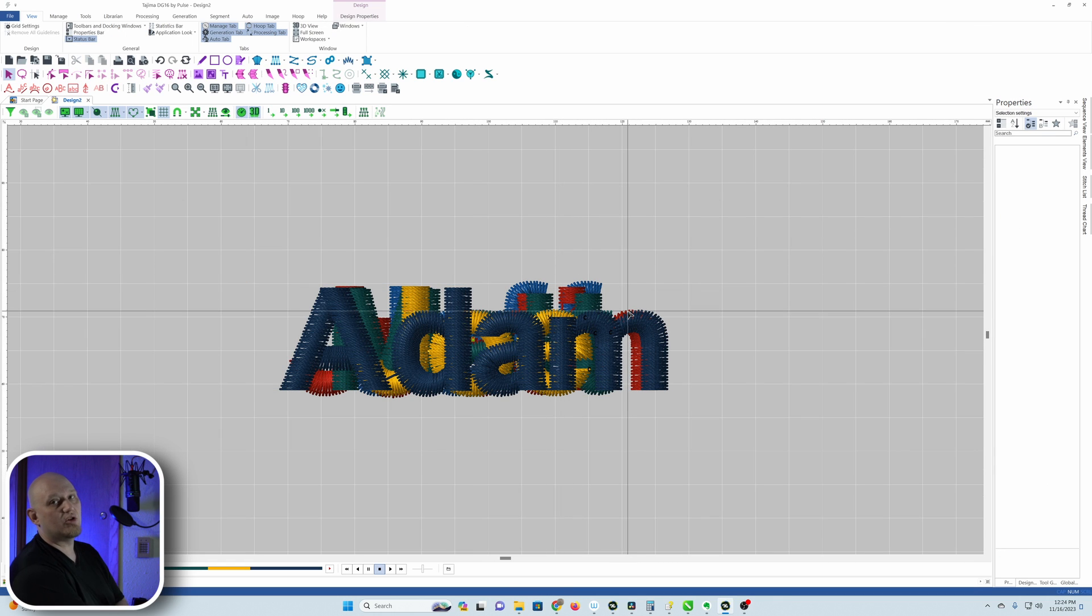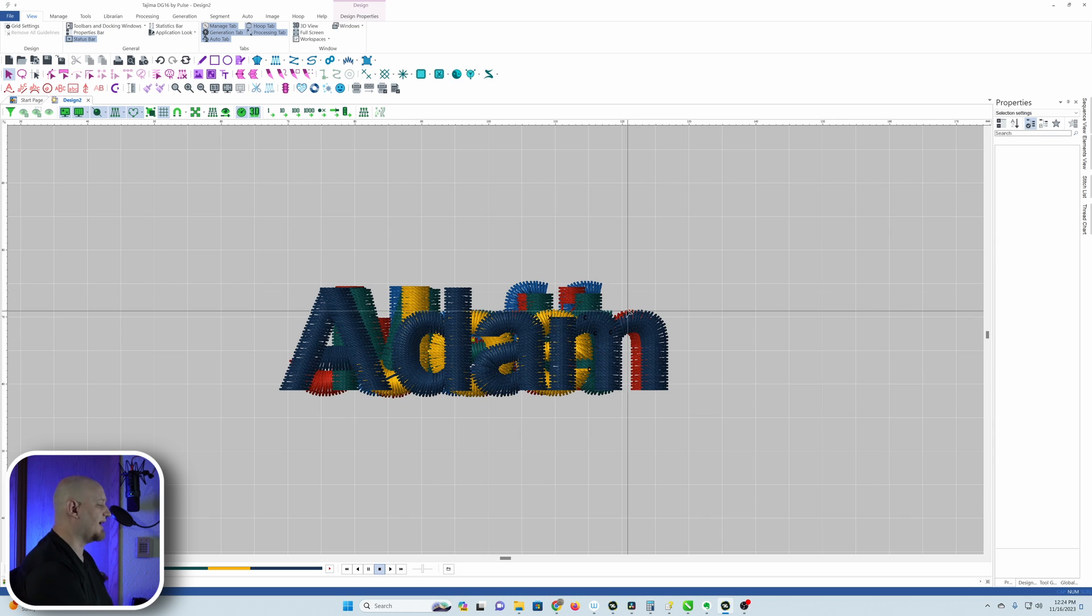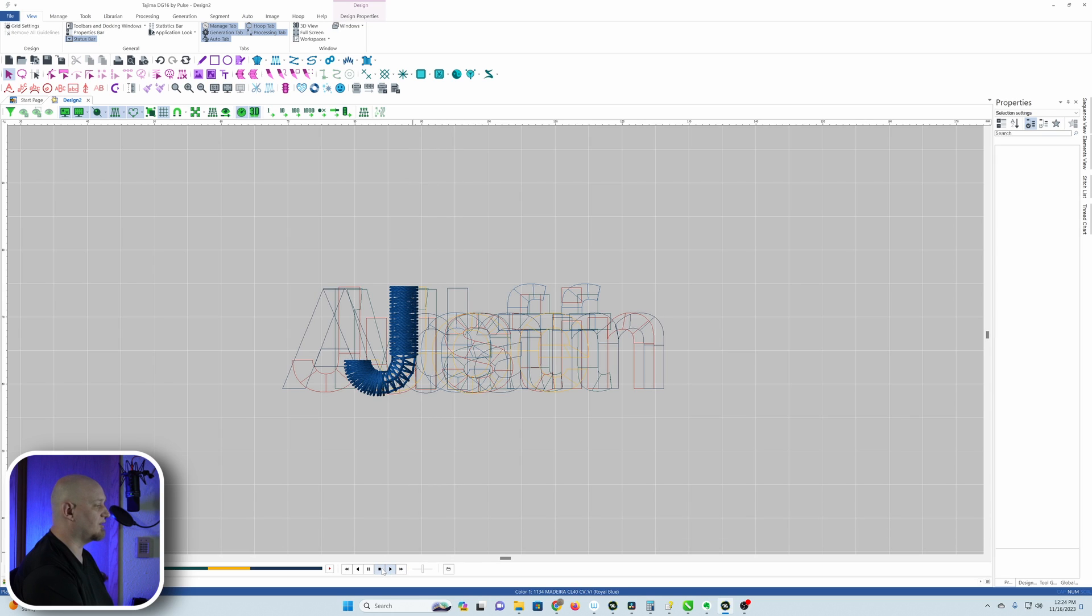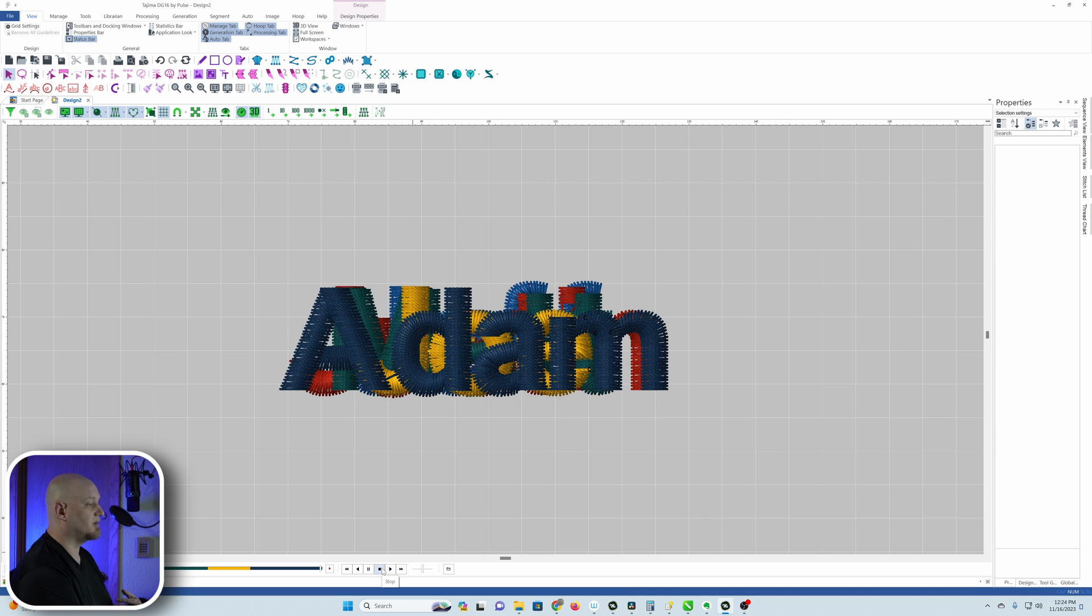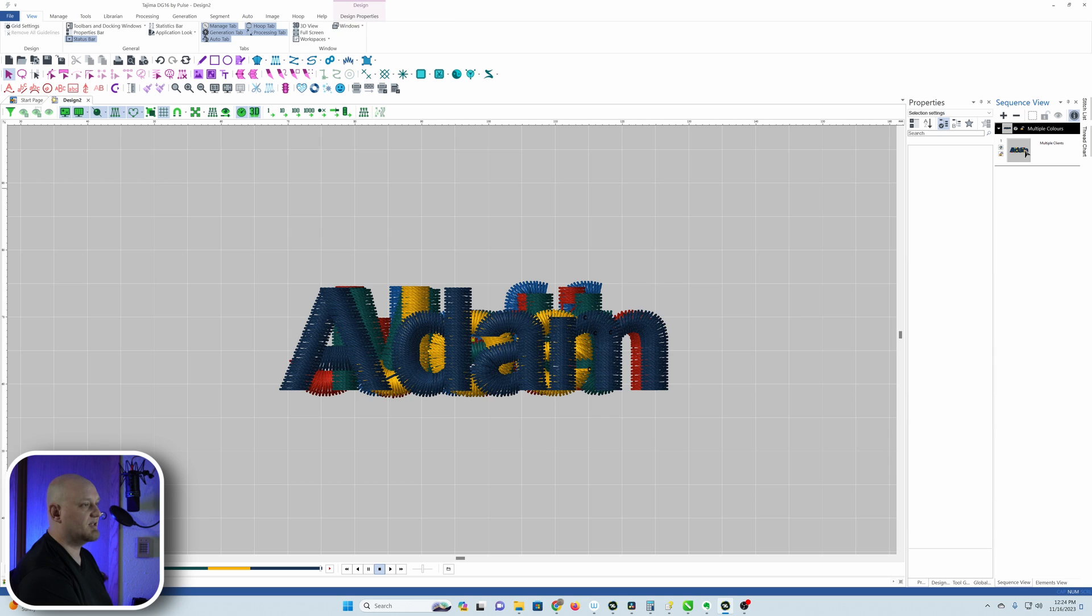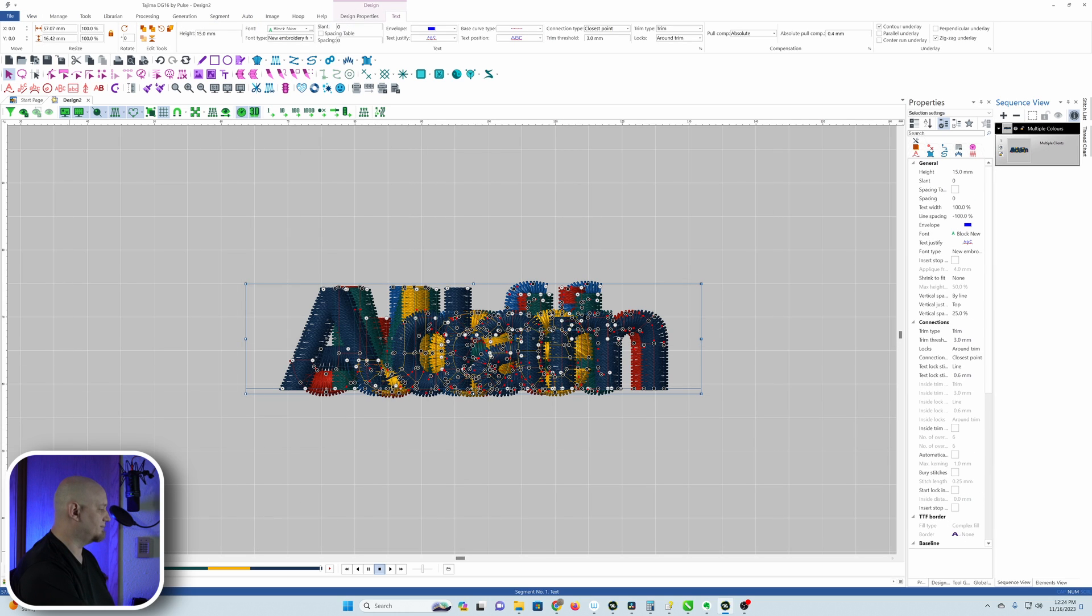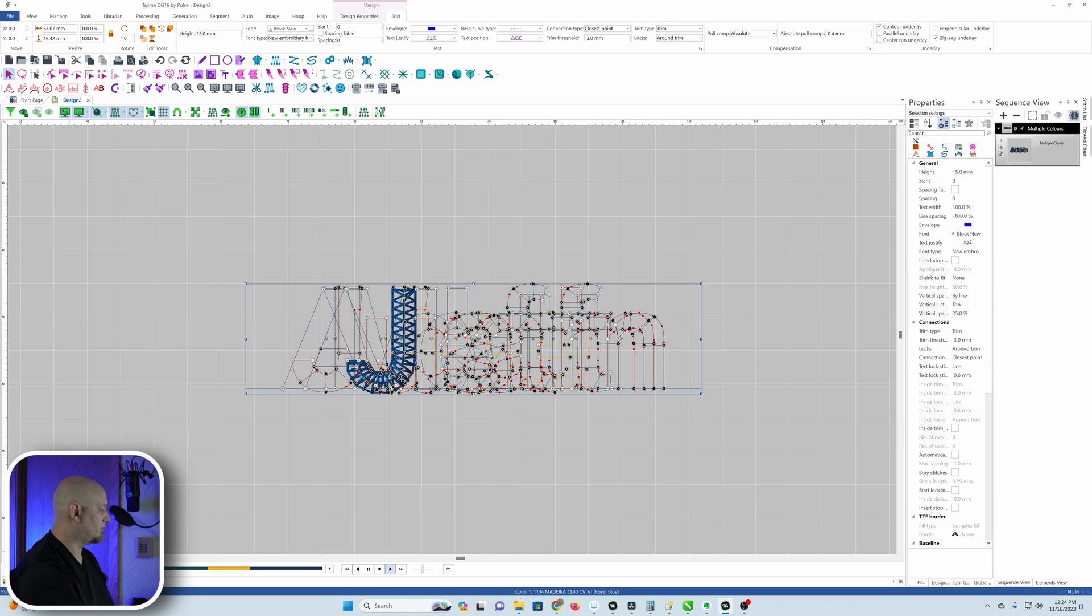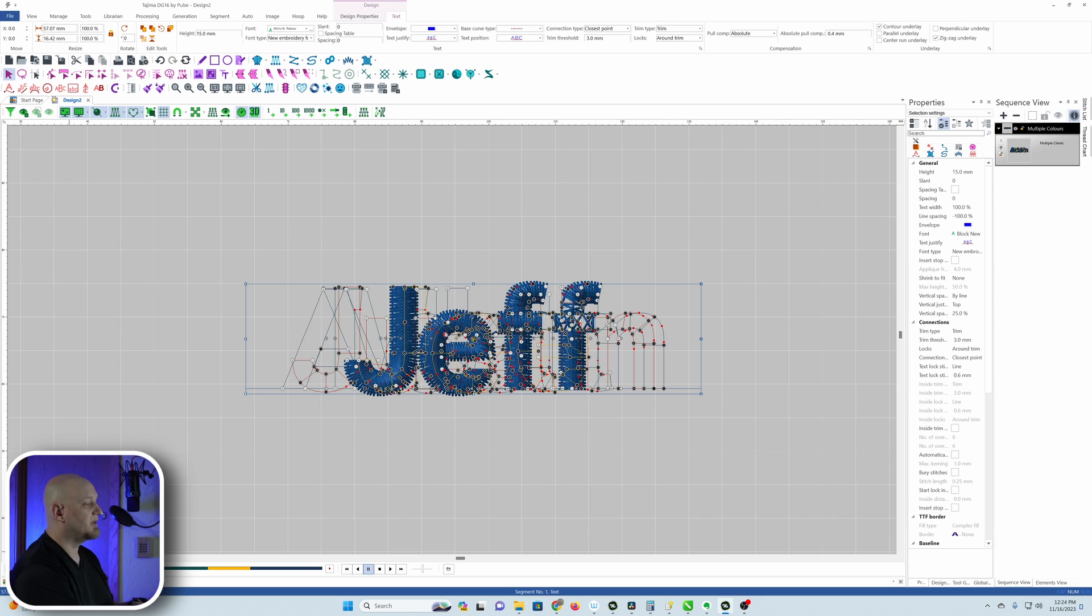Now this may look really confusing, but this can be an advantage when we go run this on the machine. If we hit play, you can see that it's going to do the very first name, and then we're going to stop at the color change right there. So it did the first name. Let's pull out our sequence view and I'm going to pin that. There we go, so it did the first name. And then the machine will stop, it'll do the first name, the machine will stop, and then we'll allow it to sew the second name.